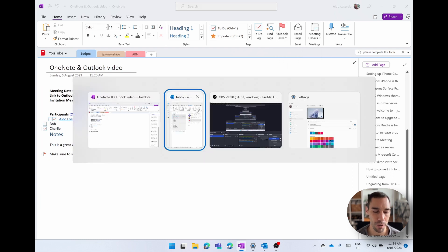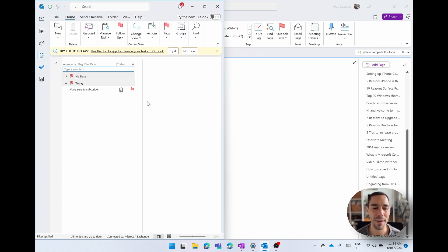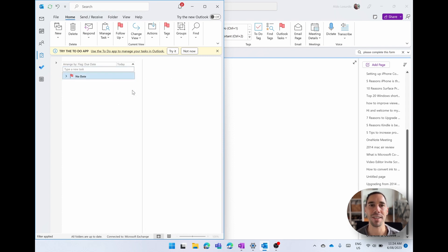Then we're going to jump over to Outlook, head over to our task section, and then you can see that flagged item is now here. Make sure to subscribe. Once you've done it, go ahead and tick it off. And it means you've completed that task.